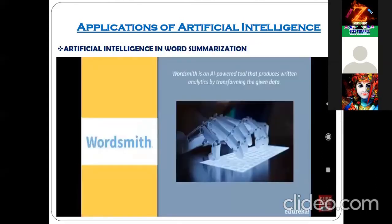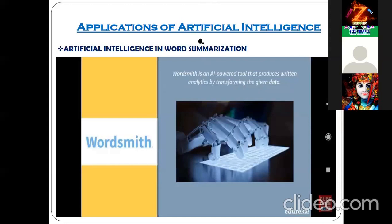Next important application is WordSmith — another AI-powered tool. WordSmith is an AI-powered tool that produces written analytics by transforming the given data.